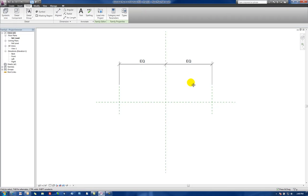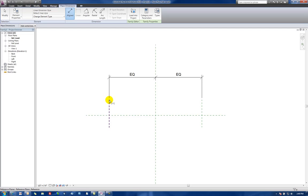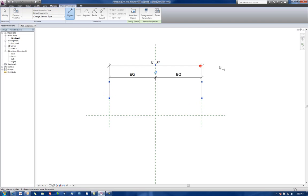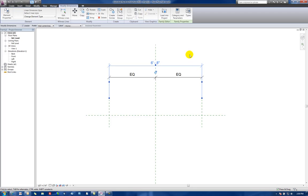Next thing I'm going to do is put in a line dimension, another line dimension here, and go from outside to outside. We see that right now it's set to 6 foot 8. We're going to add a parameter to this. So let's select the dimension and go up to Label and say Add Parameter.